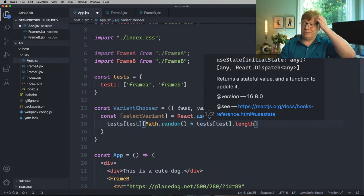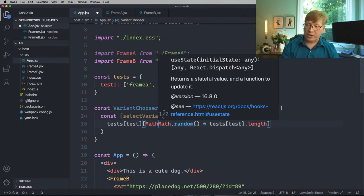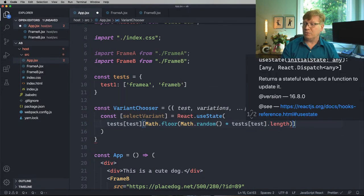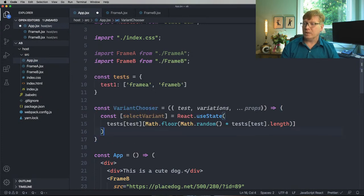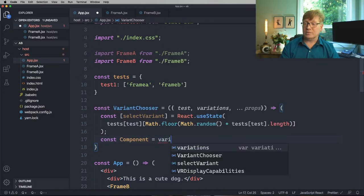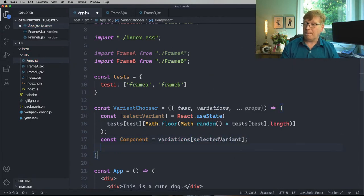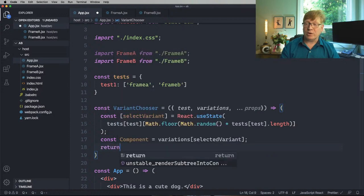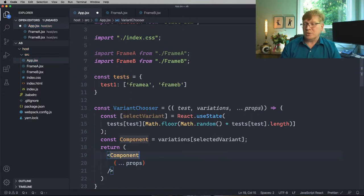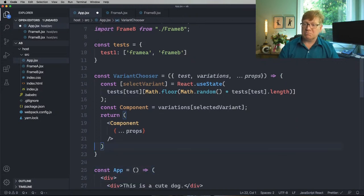That gives us a floating-point index which is no good, so let's floor that down so it's always going to be lower — it's not going to hit the top of the array. Then we grab the component: variations at selected variant. And let's render it — return Component with spread props. I love that React can do this; it's just JSX but really nice.